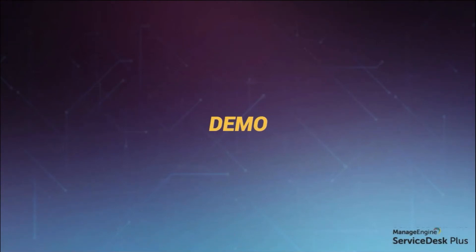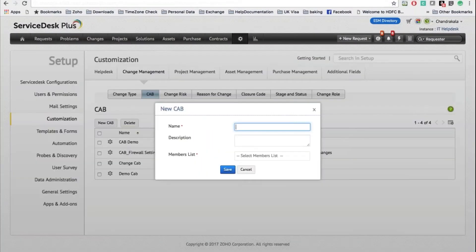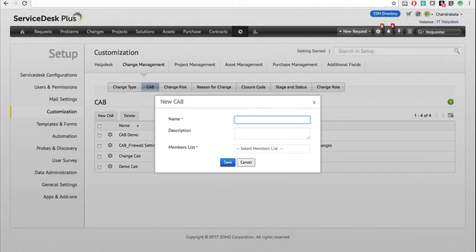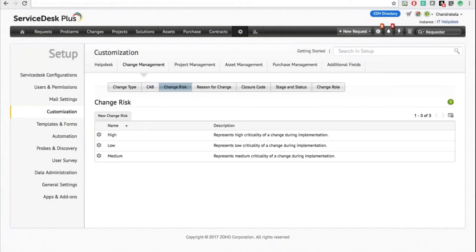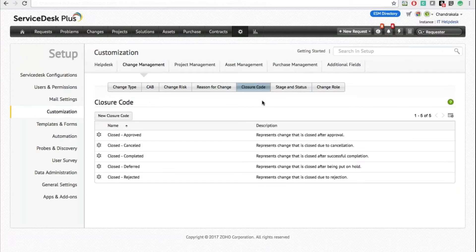So let's get into the actual product itself. Let's start off by customizing the change management. You can be part of your Change Advisory Board in the application. You can also define risk for a change, specifying the criticality during implementation. You can define reasons why a change is created — for example, if it's a software upgrade or a security compliance change — and define multiple change reasons.